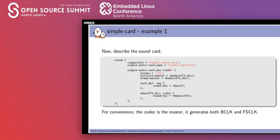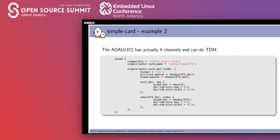Going further: that codec has four input channels and two output channels. To use all four input channels you need TDM. It's quite simple — you set dai-tdm-slot,num to 4 and the width to 32. The codec will happily ignore the superfluous bits when the sample width is smaller than 32 bits.